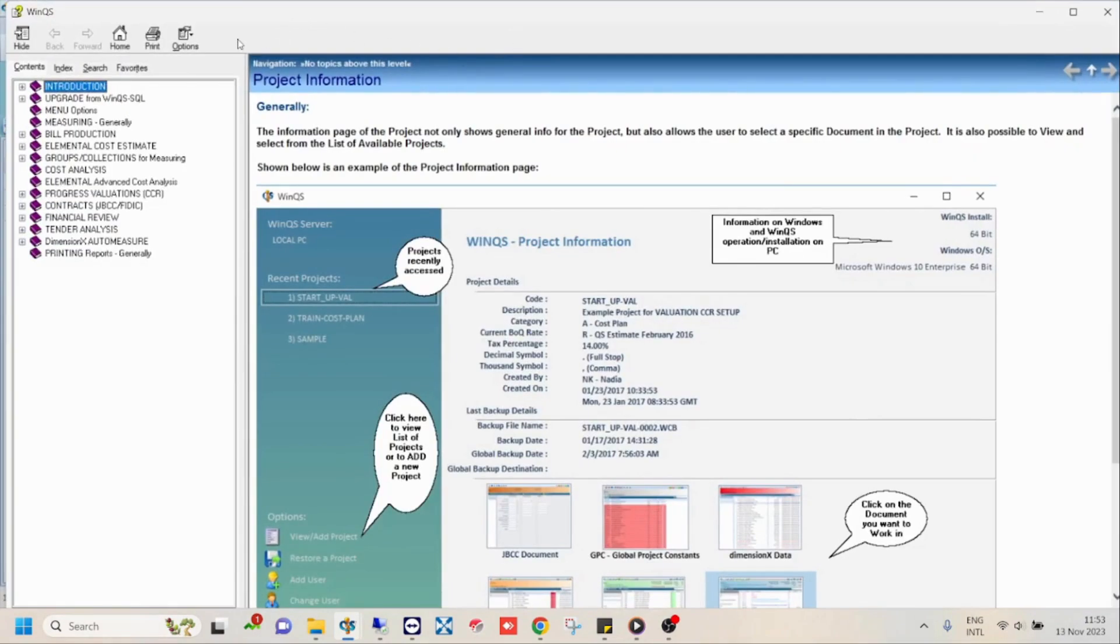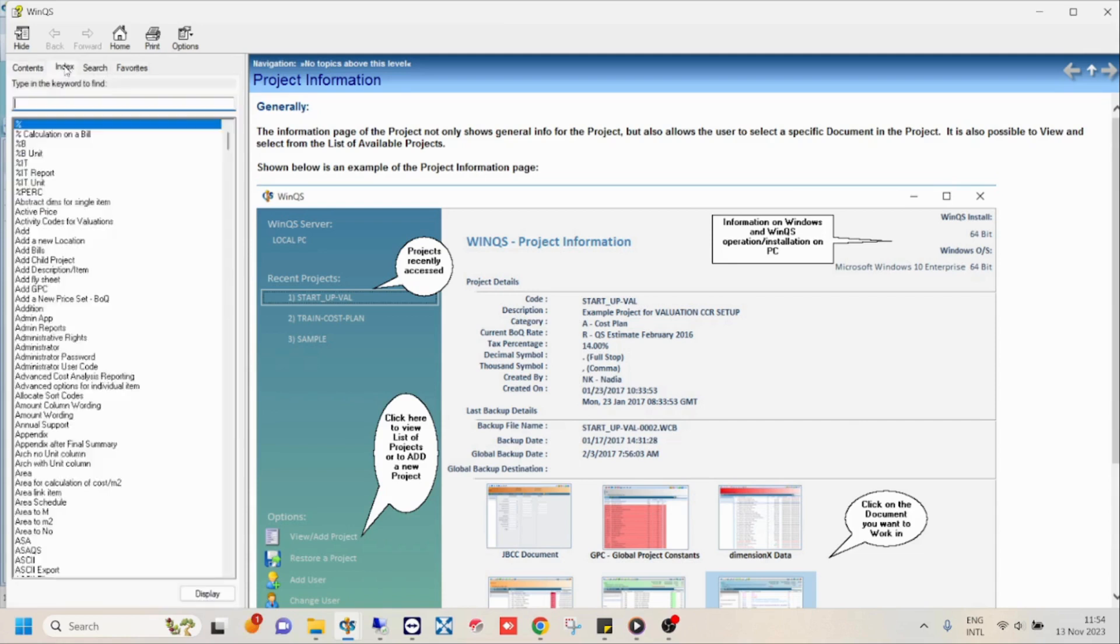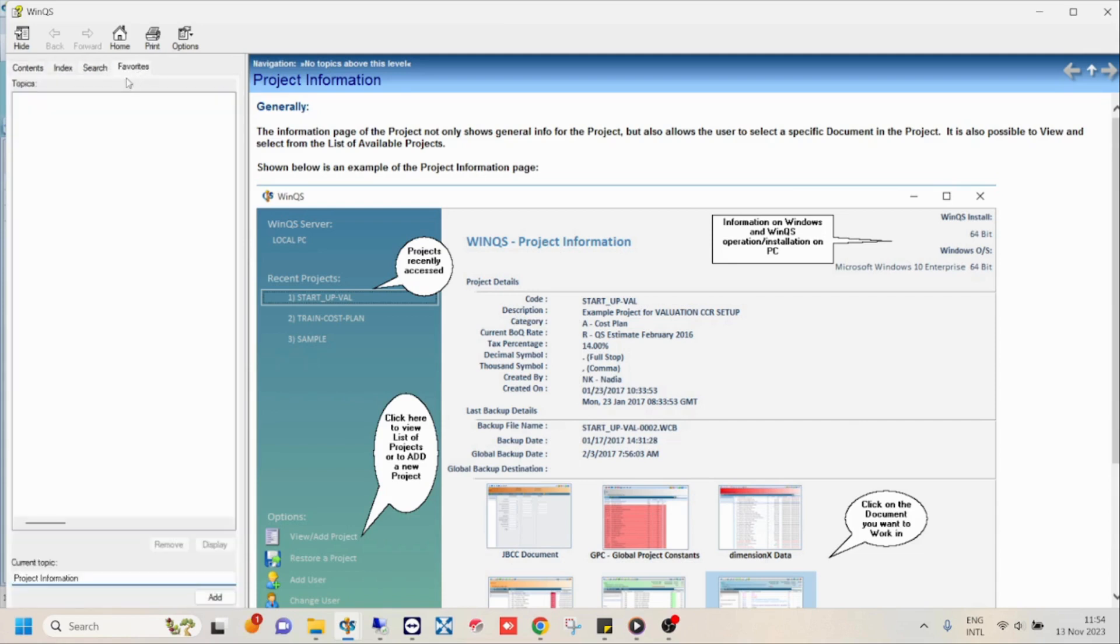The contents tab should be selected by default. This contains all the main topics, such as bill production, cost analysis, etc. The other tabs include index, search, and favorites.